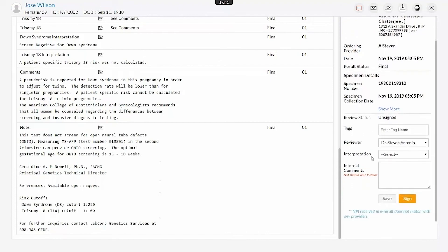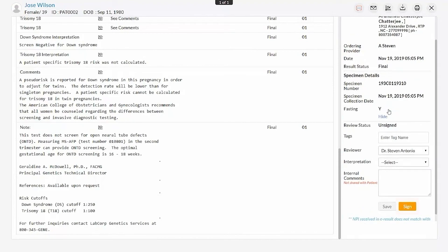If the review result contains the fasting details, then it can be viewed by clicking the show more option. After review, the report can be signed using the sign button.